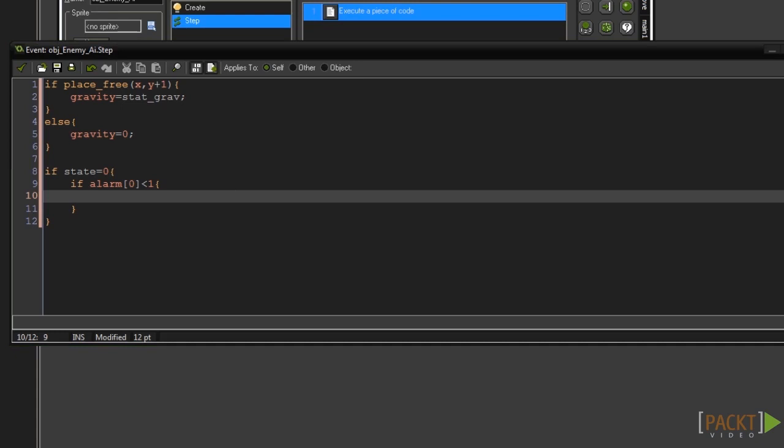This will check to see if alarm 0 has counted down to 0 or not. If it has we can now set our alarm again.